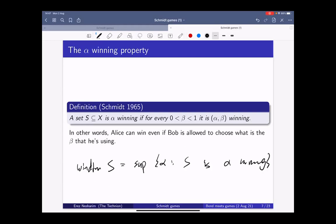In the literature, many sets are proved to be alpha winning for every alpha smaller than one-half, because this is easier to work with than alpha exactly equal to one-half. If alpha equals one-half, Alice must choose a ball containing the center of the previous ball, which is a bit annoying. But there is a result showing you can also win with one-half, though it's not clear if this follows from any abstract game theory result.